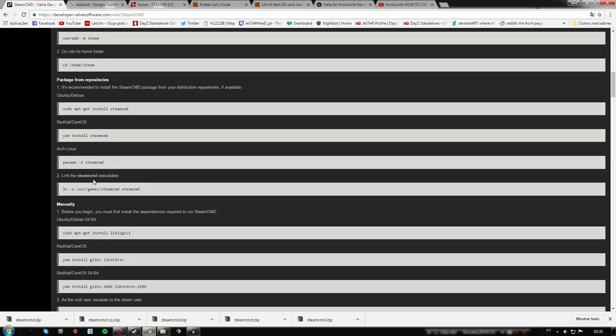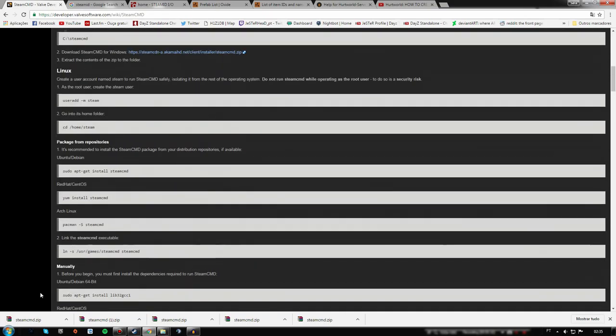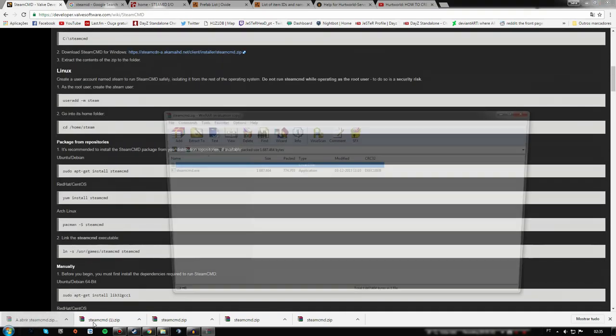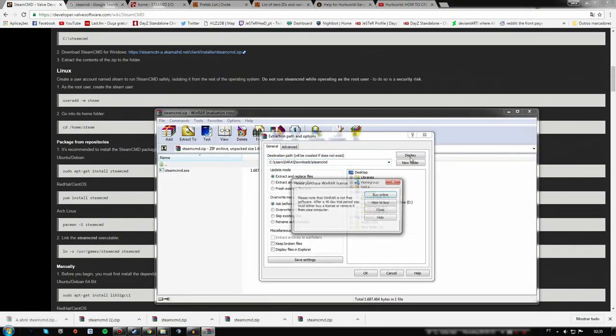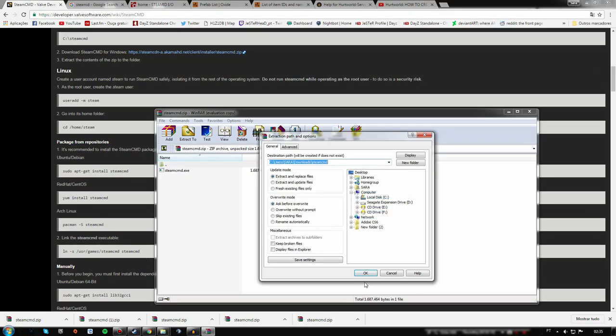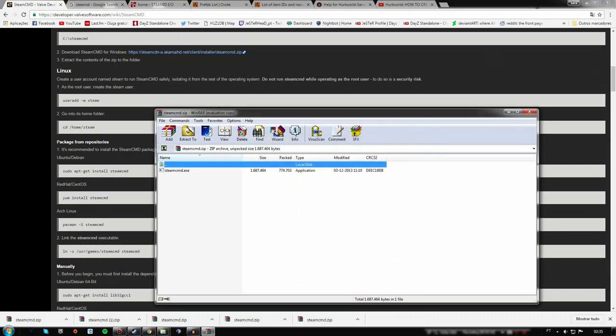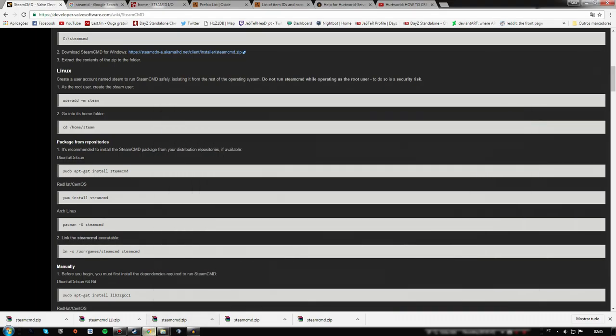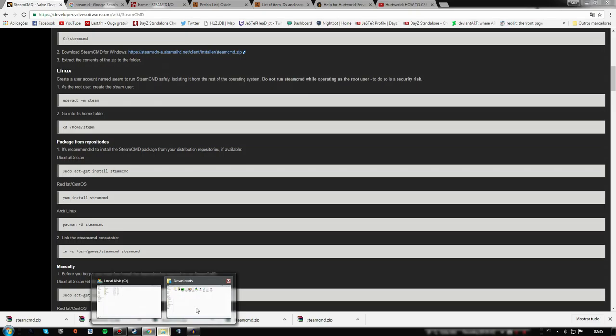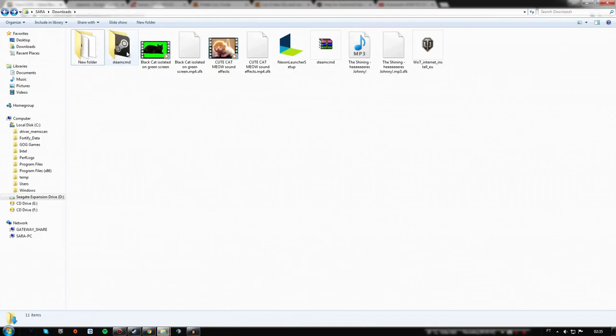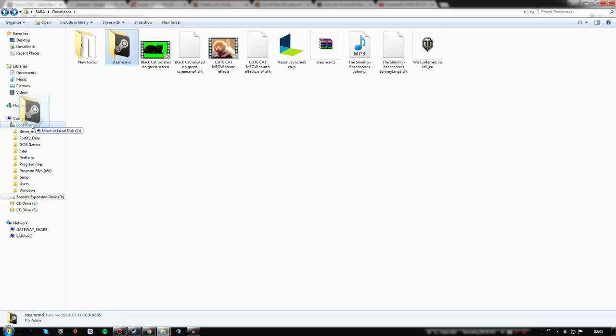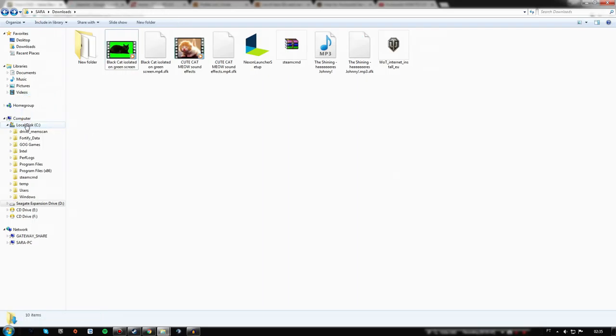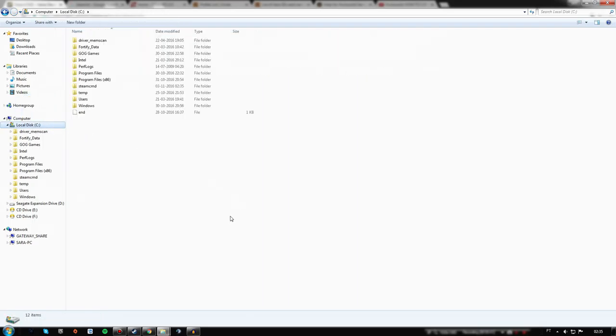Go ahead and extract the file to any folder you prefer. I actually like to have the SteamCMD file and folder here on the local disk, so everything will be together.